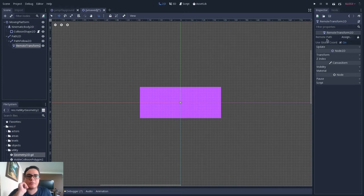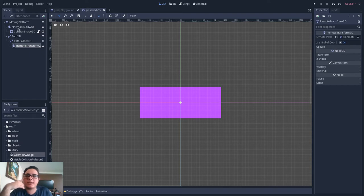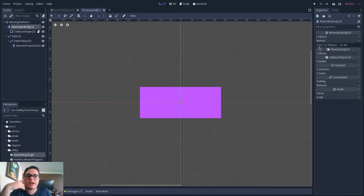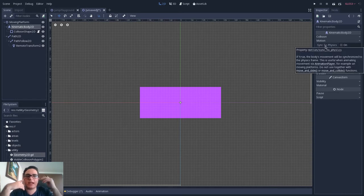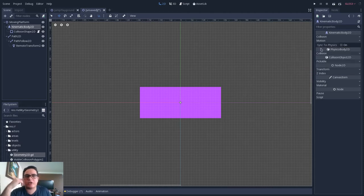Let's set this remote path to be the KinematicBody2D. The first thing you have to set up in the KinematicBody2D is, in the Motion category, we have the Sync to Physics option. If true, the body's movement will be synchronized to the physics frame. This is useful when animating movement via AnimationPlayer, which is exactly what we will do next — on moving platforms, which is exactly what we are doing. So we will turn on this setting.